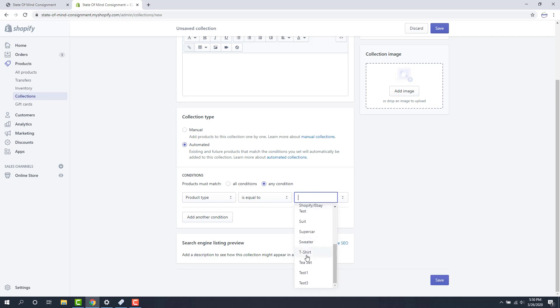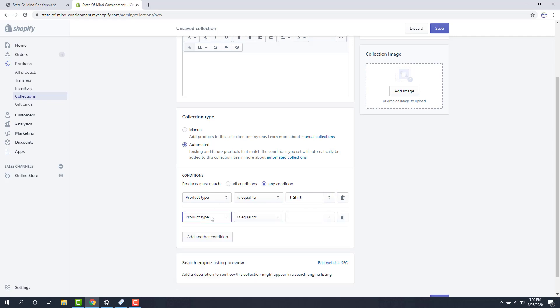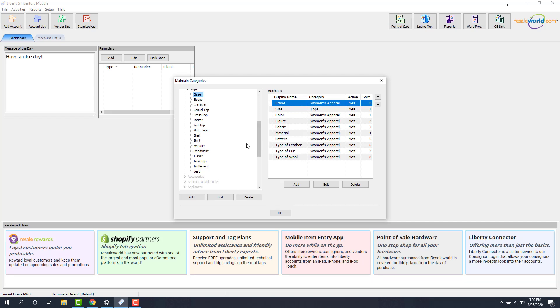For this, I'm just going to type in t-shirt because I know that's one of my items in Liberty. I'm going to add another condition. Then we'll look at our list here and see what else do we have that can be pulled into this collection. I know that I have a tank top, I can probably pull in dress top, I can pull in casual top. Let's see what else, shirt.